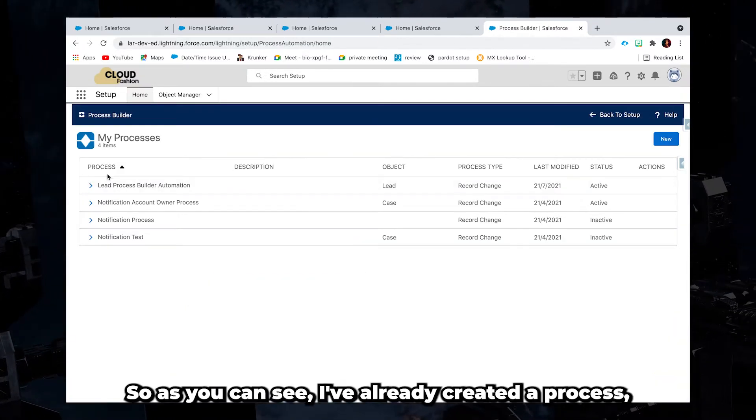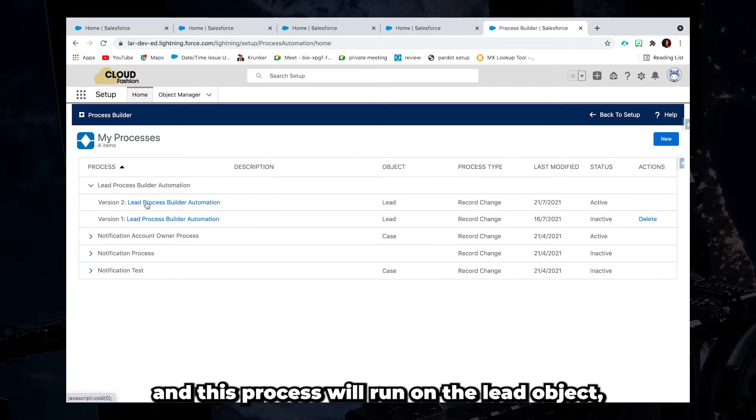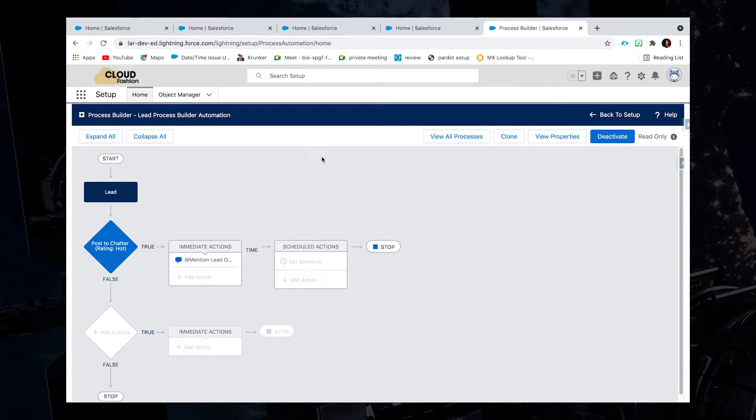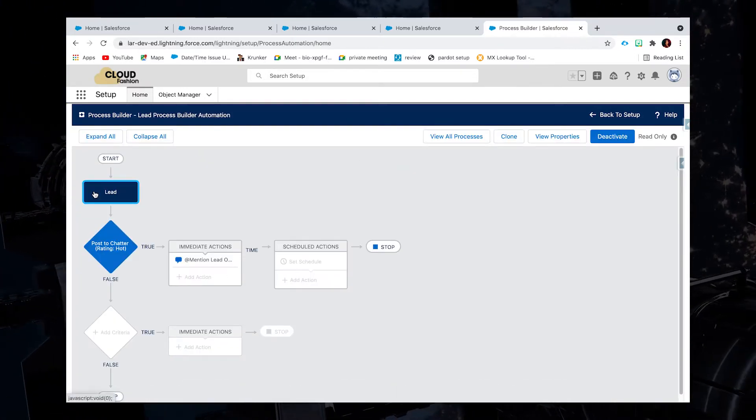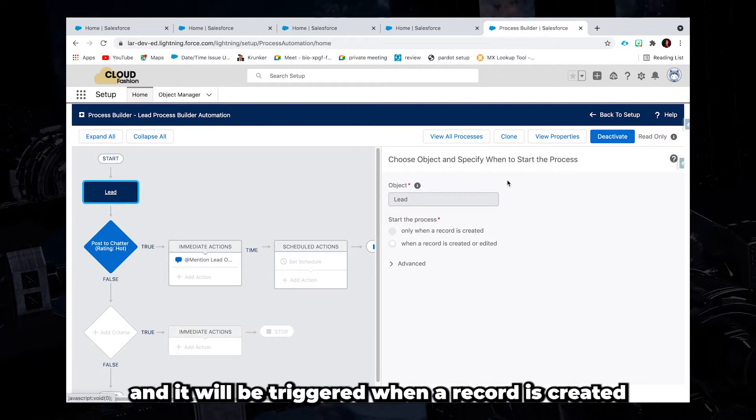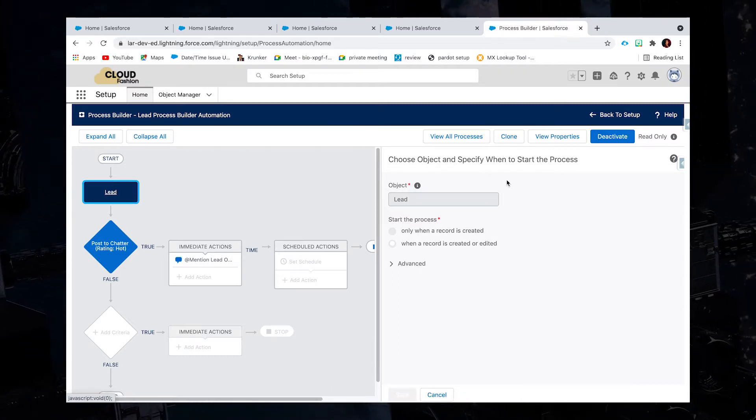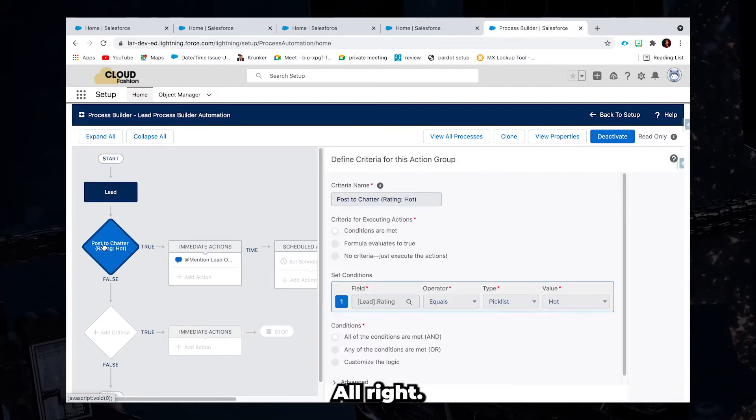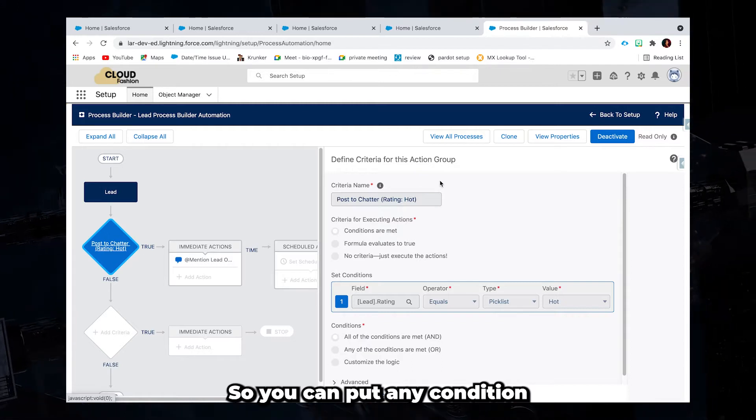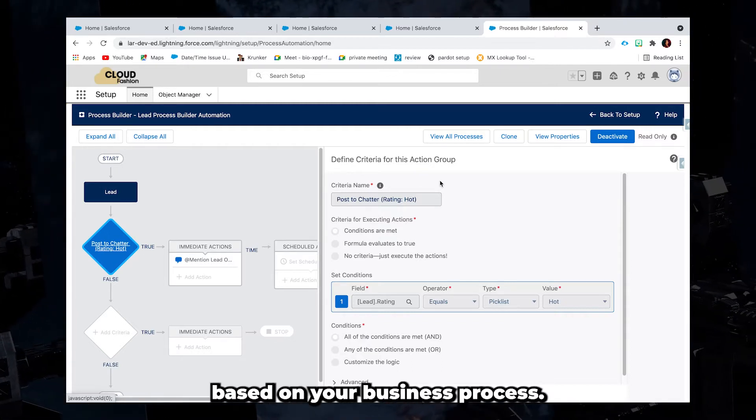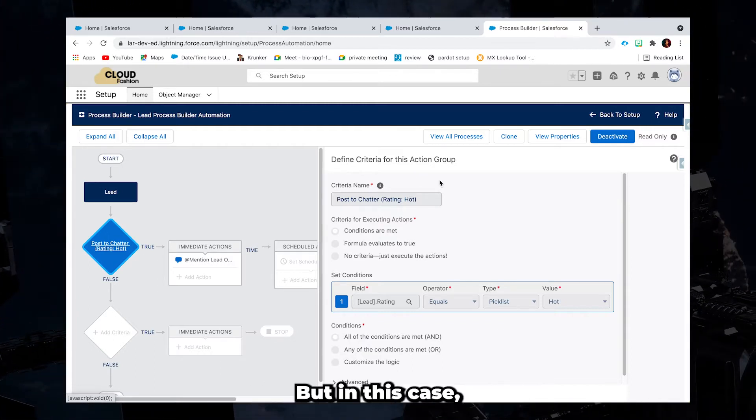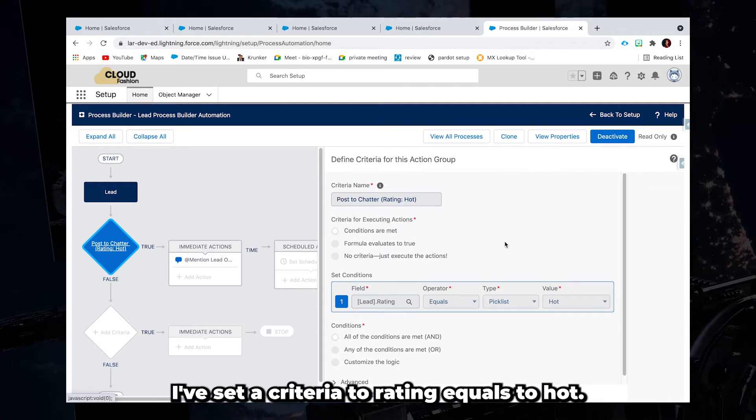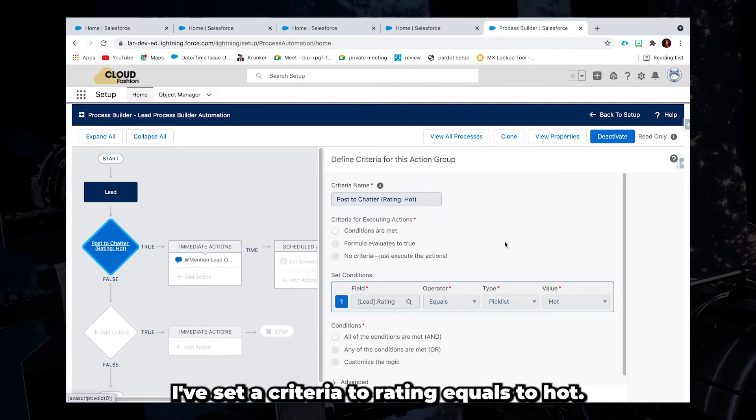So as you can see, I've already created a process and this process will run on the lead object and it will be triggered when a record is created or edited. So you can put any condition or criteria that you want based on your business process. But in this case, I've set a criteria to rating equals to hot.